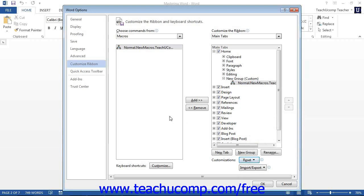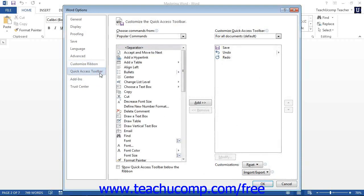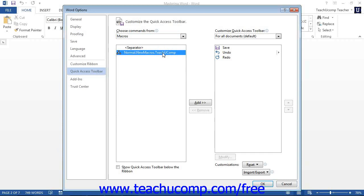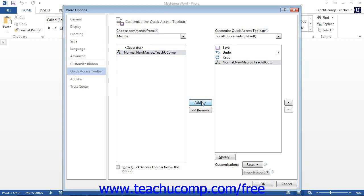If you want to assign a macro to the Quick Access Toolbar instead of the ribbon, start by selecting the Quick Access Toolbar category from the left side of the dialog box. Then select Macros from the Choose Commands From drop-down. The name of your macro should appear in the list below. Select the macro you want to add, then click the Add button in the middle of the two columns to move the command to the right list, which represents the buttons available on the Quick Access Toolbar.